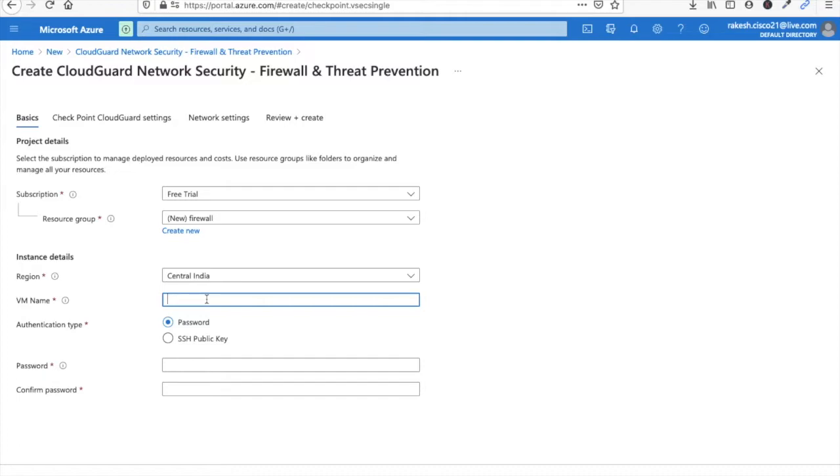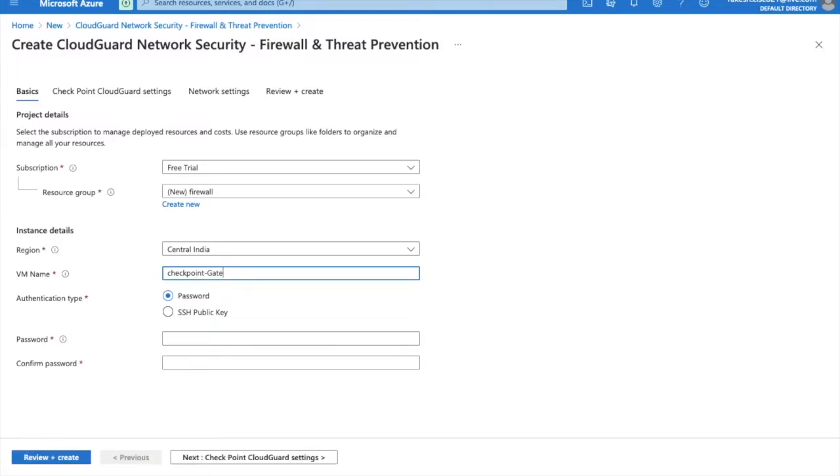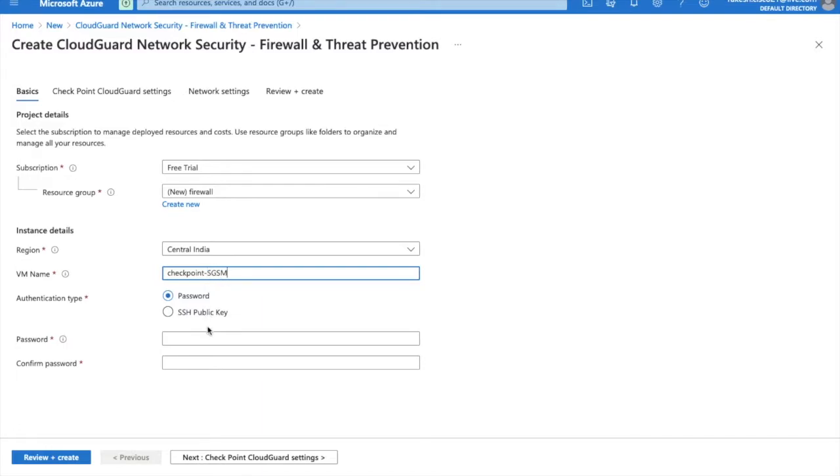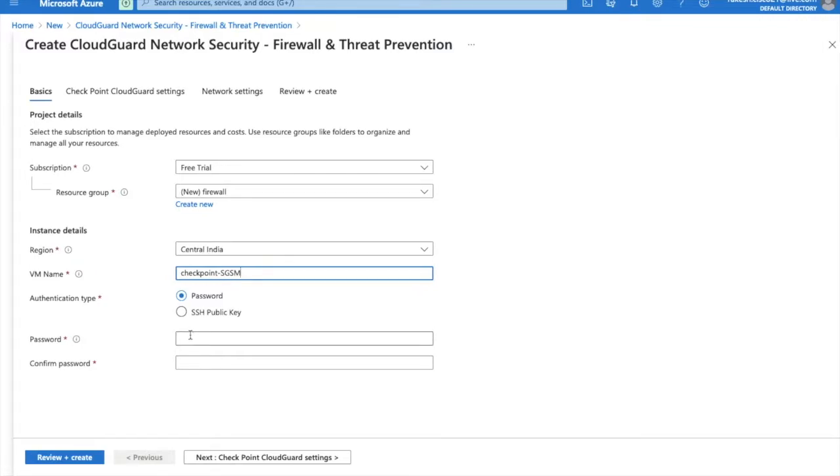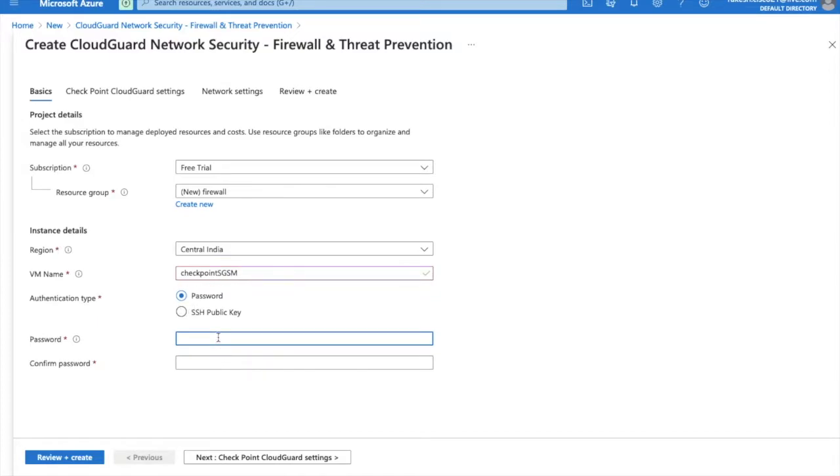Here you have to give the VM name. VM name will be CheckPoint gateway security management SGSM. We will deploy in standalone mode. Now select here, type password here, just type password here.